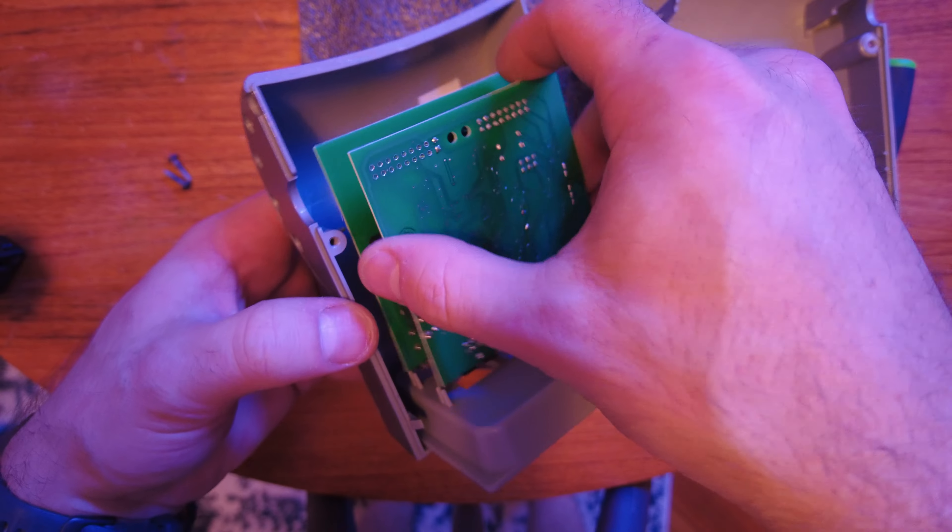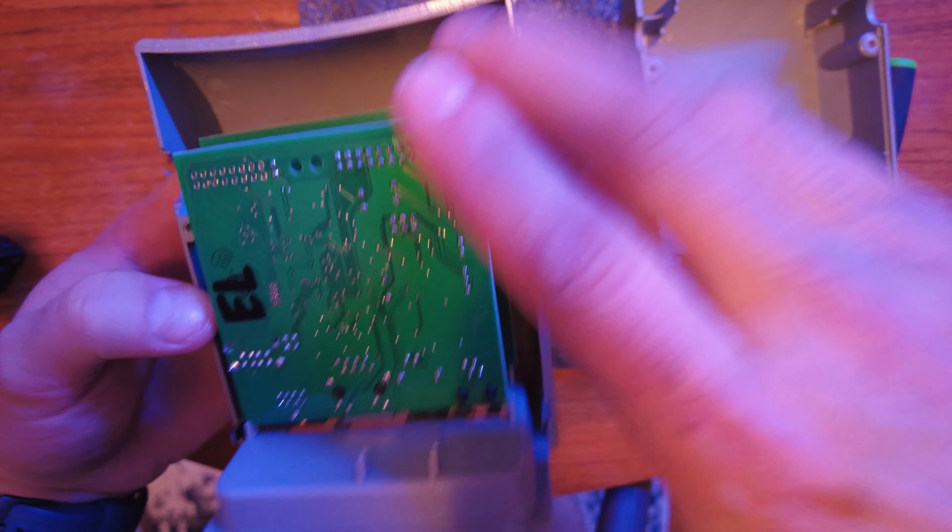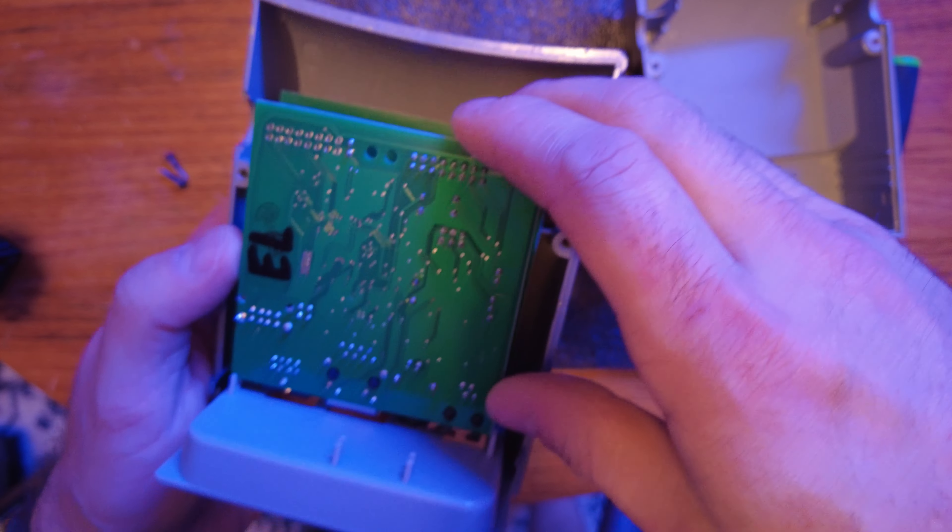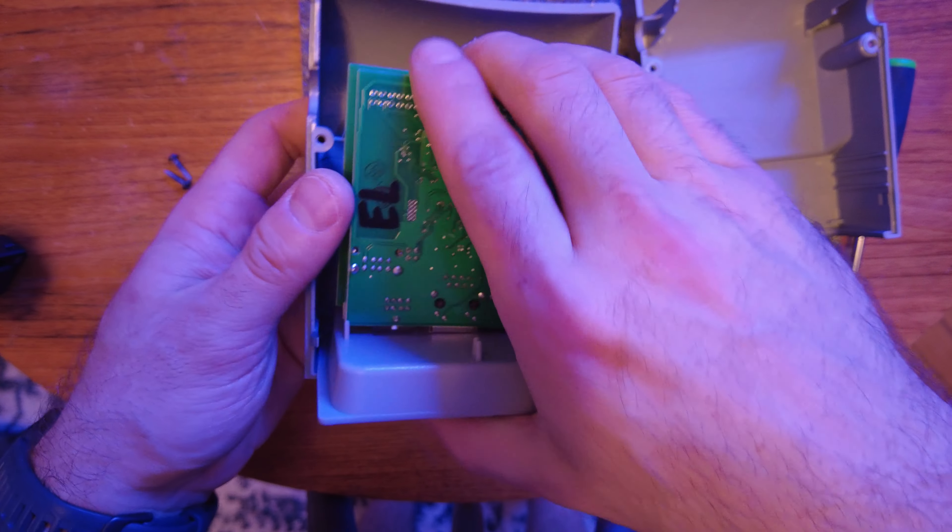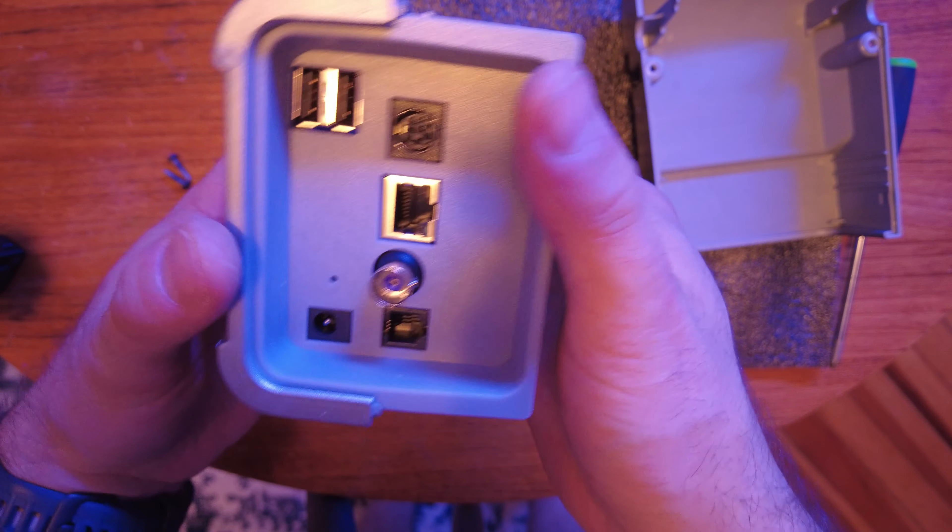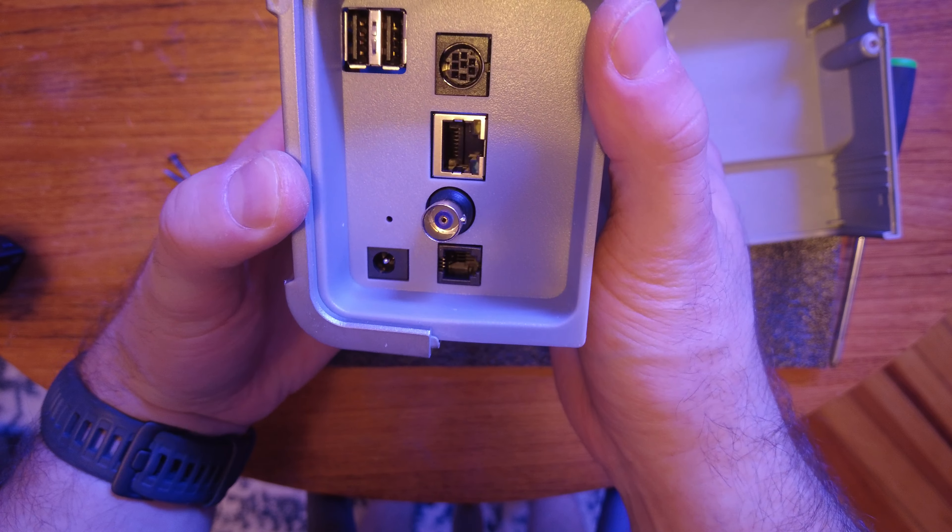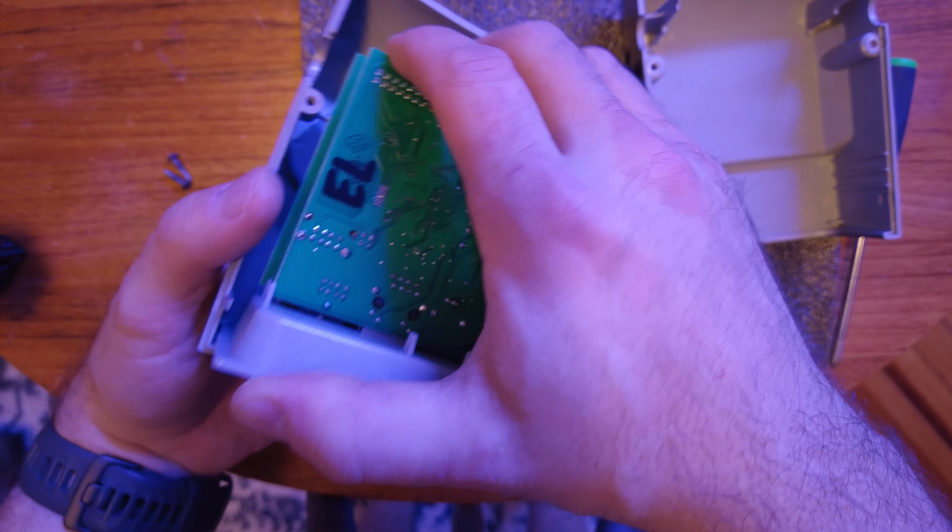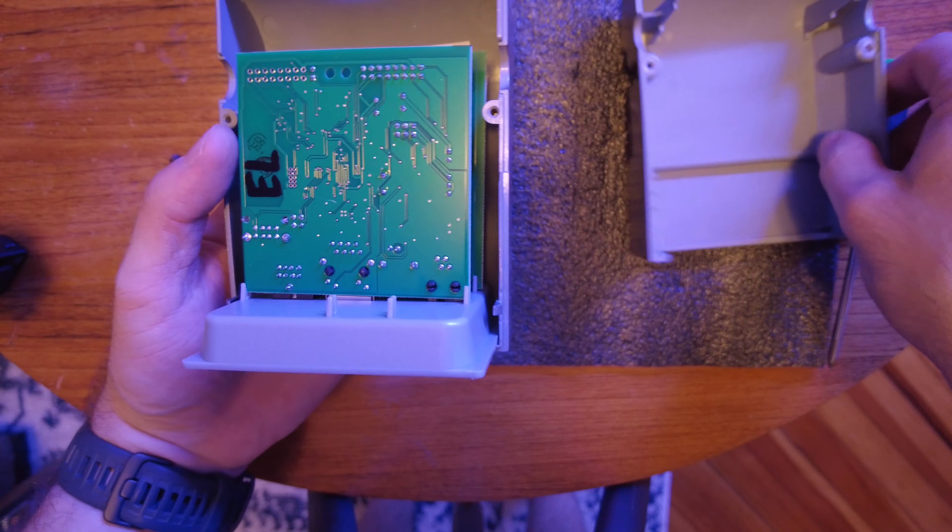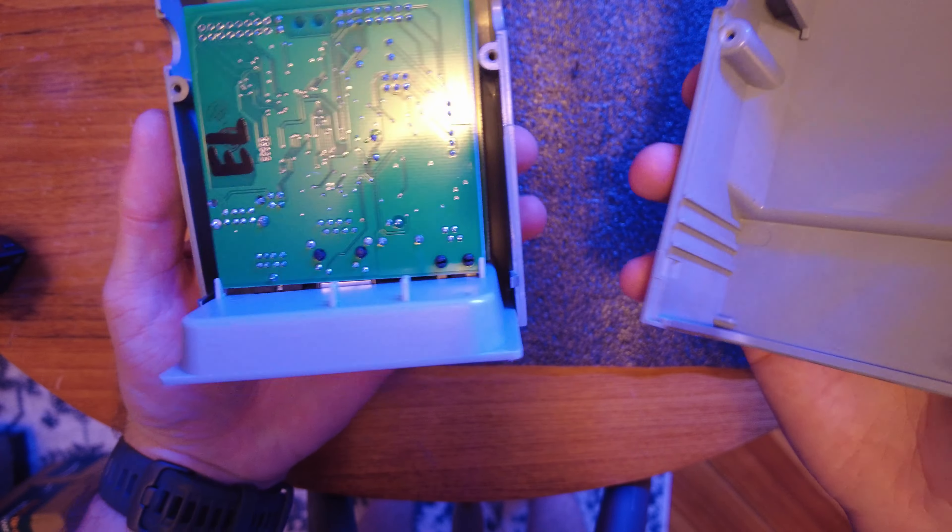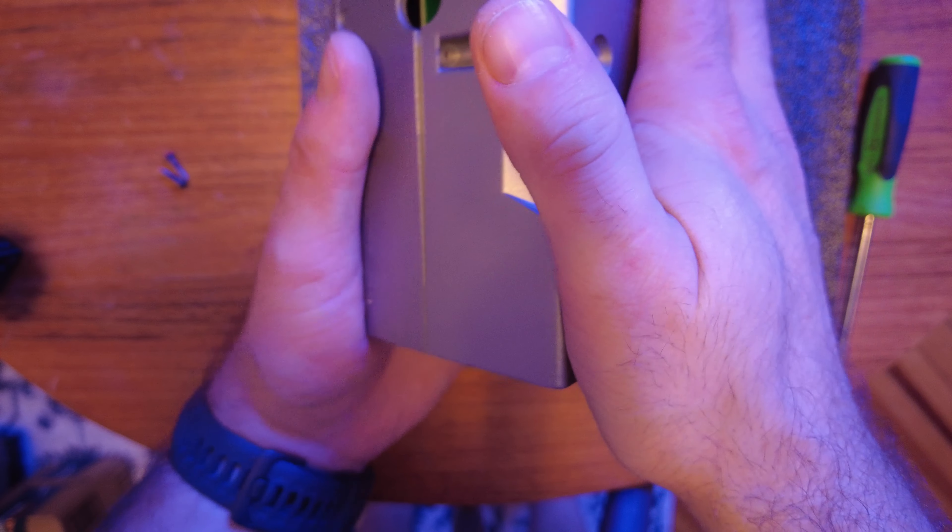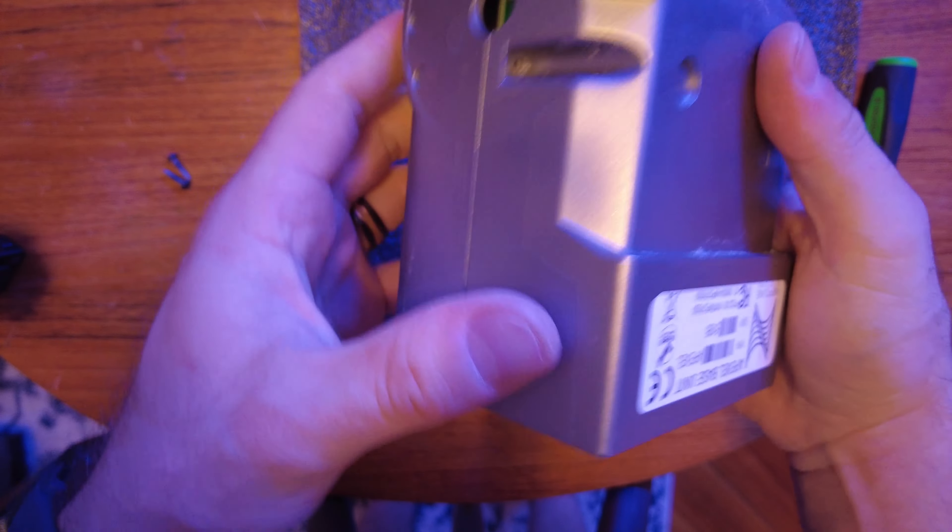You'll reassemble, make sure you plug this connector back in in the same orientation, which was the locking tabs down, towards the board. Line up your ports back up as I get too close to the camera.